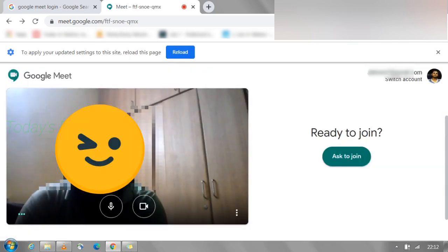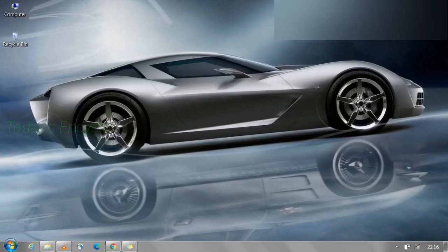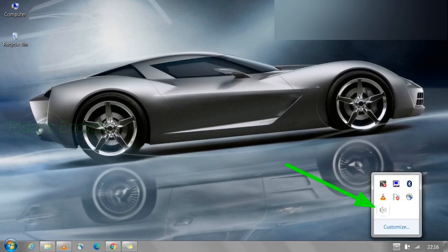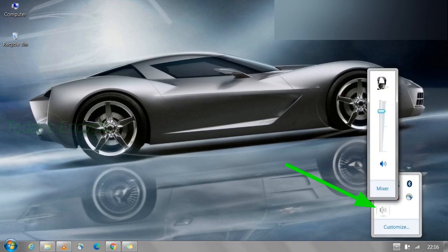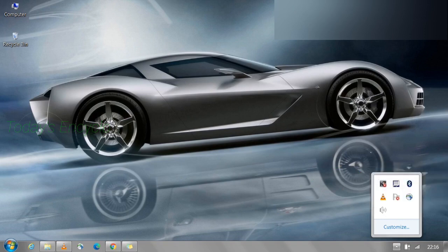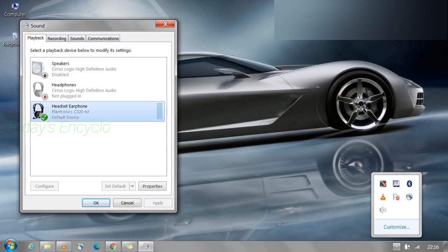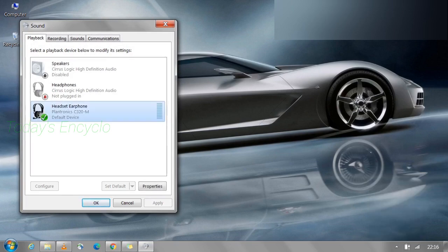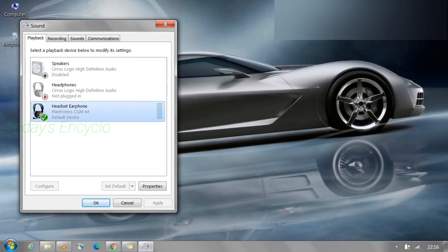You can also check your mic settings on the desktop. Right-click the sound settings and go to Playback Devices. Here, enable the mic device you are going to use, and you can also test whether it is working fine.